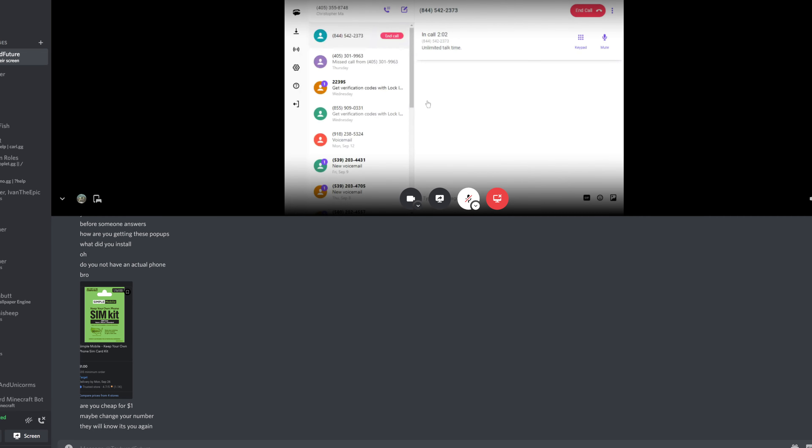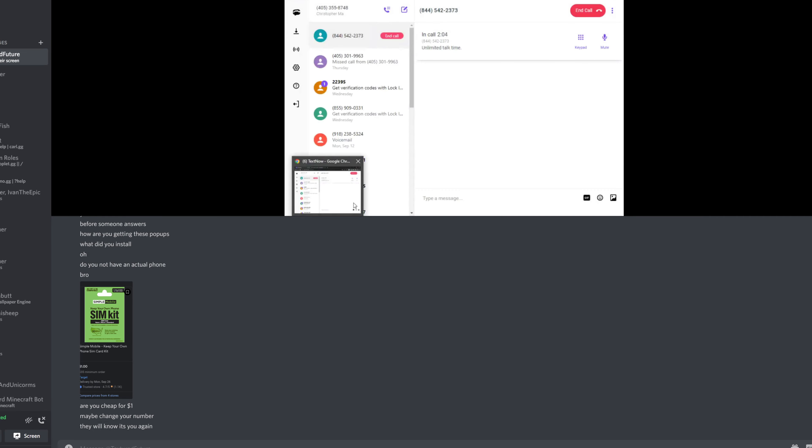Is it your work device or personal device? Personal. It's your personal device. Alright.